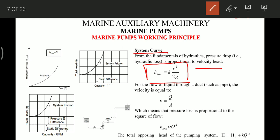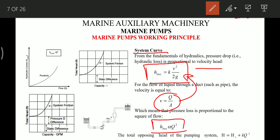Head losses in the system are of two types: frictional losses due to drag or viscosity, and losses due to components in the system such as valves, flanges, and changes in pipe diameter. Substituting velocity as Q/A into the equation, we find that head loss is directly proportional to the square of the flow rate — giving us the equation for a parabola, as seen in the graph.